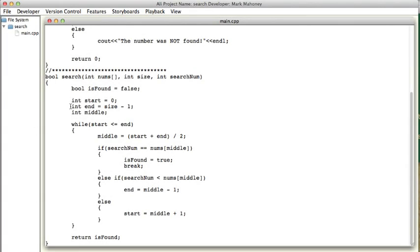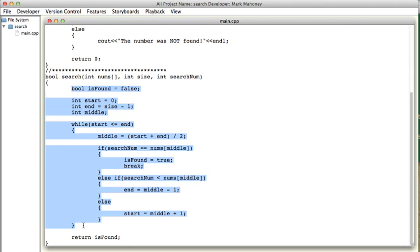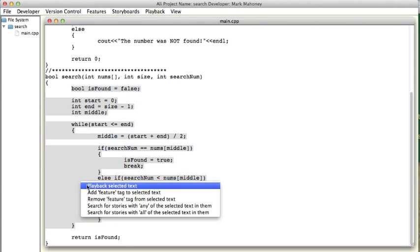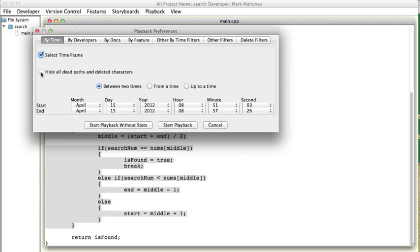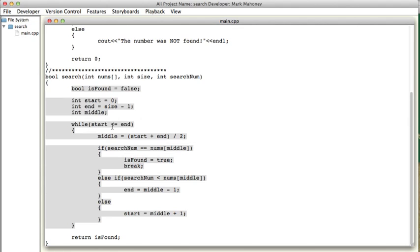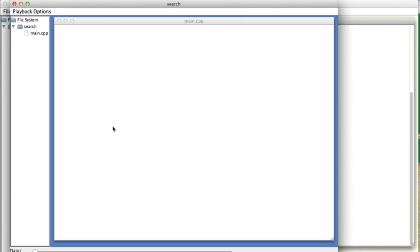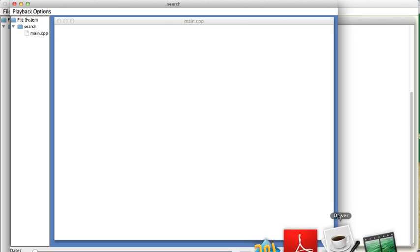One can also highlight code, create a playback, and specify some filters. For example, we can choose to hide all dead paths and deleted characters. What this does is basically show you how the code would be written by a perfect programmer, someone who makes no mistakes.